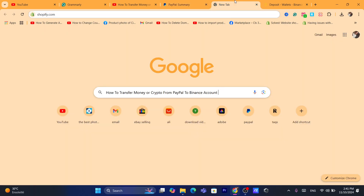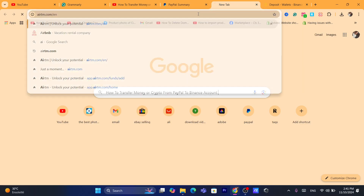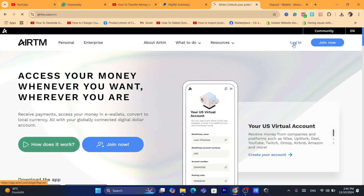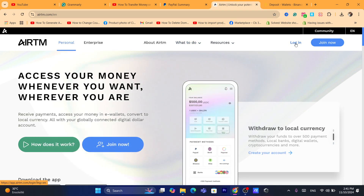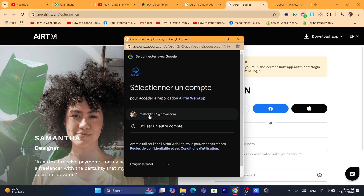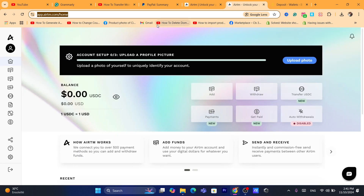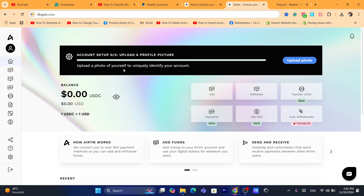If you live outside of the United States, the first thing you need to do is create an account on RTM. RTM is very popular — it's like an exchange site. Click on Login in the top right, and then click on Login again. After you create an account on RTM, they will ask you to verify your account using your personal information — like your ID. You will also have to upload a photo so that you can verify your account.